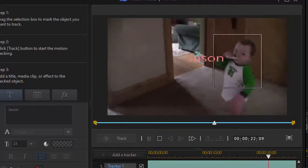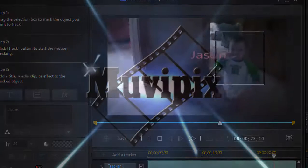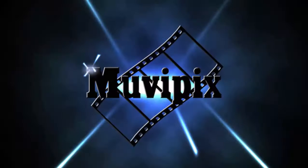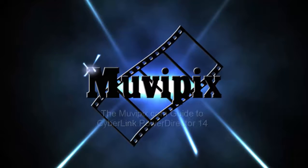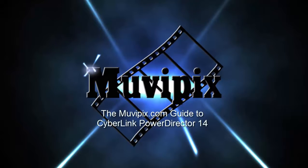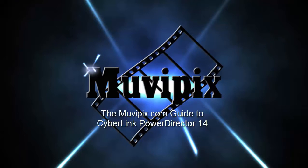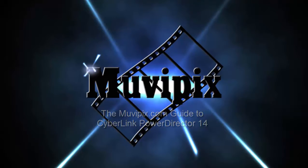If you want to know everything about CyberLink PowerDirector 14, check out my book, The MoviePix.com Guide to CyberLink PowerDirector 14. It's available at Amazon.com and, of course, right at our MoviePix.com store. I'm Steve Grisetti. Hope to see you again real soon.